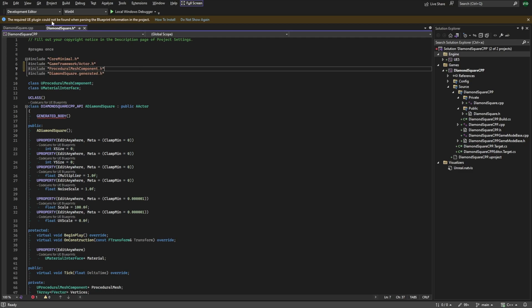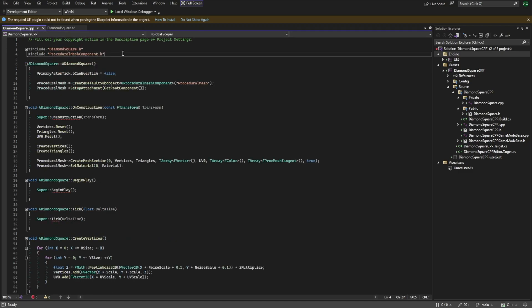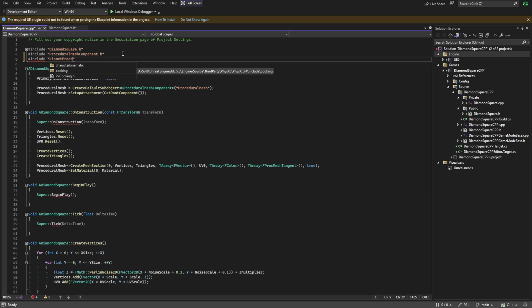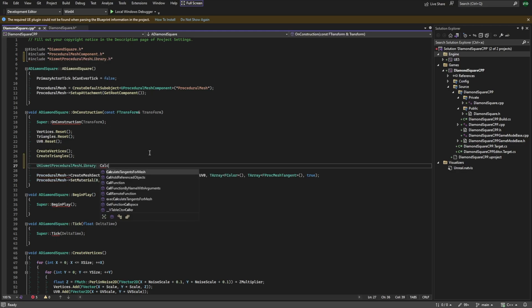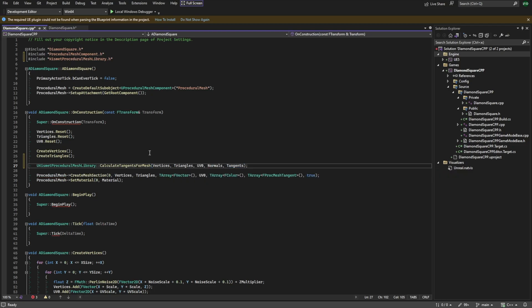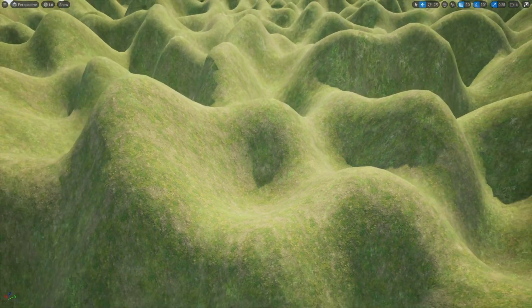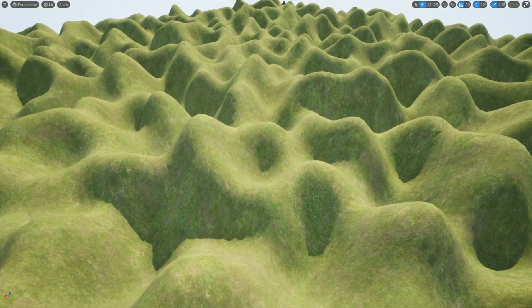Then open your cpp file, include this library, and after that add this line of code. And finally pass our normals and tangents to createMeshSection function. Now our shadows are beautiful!